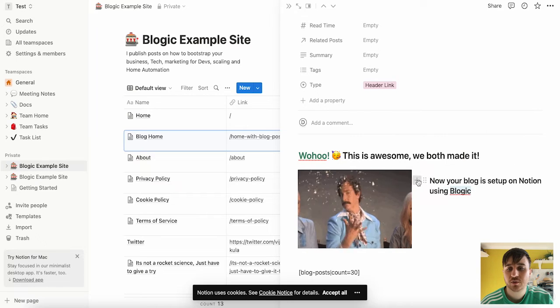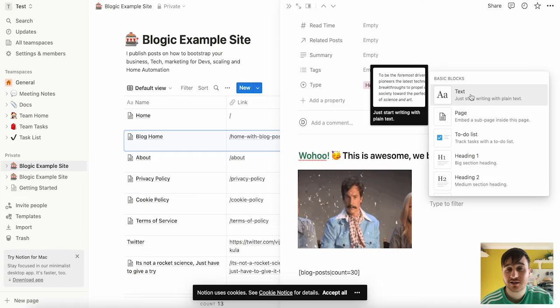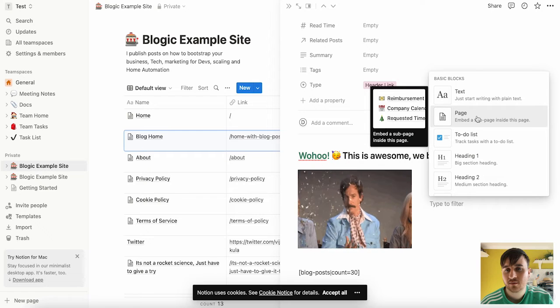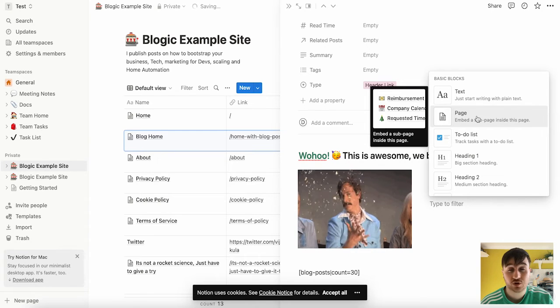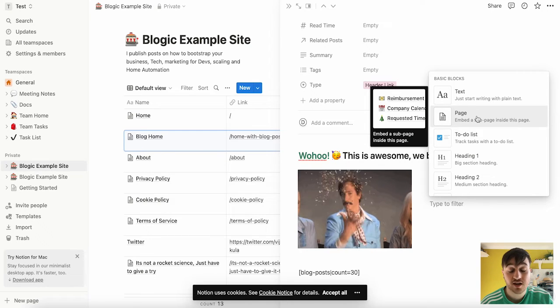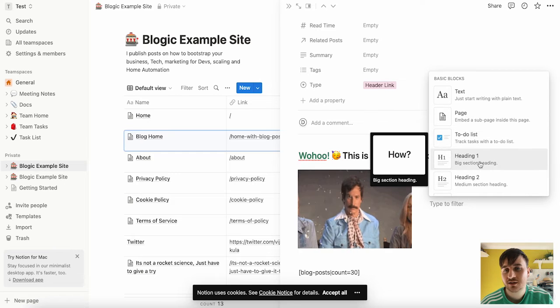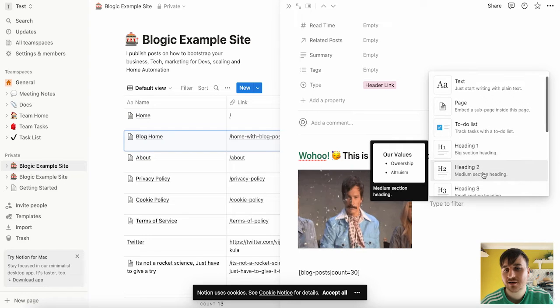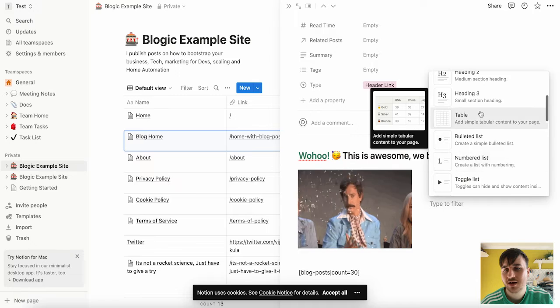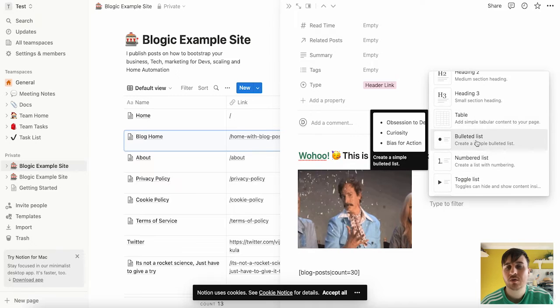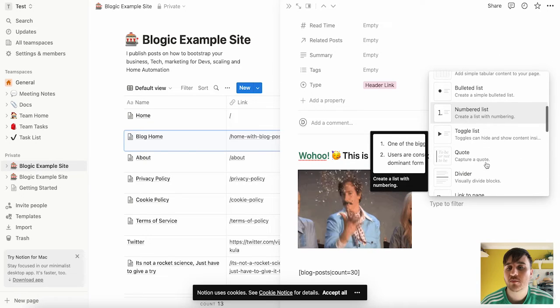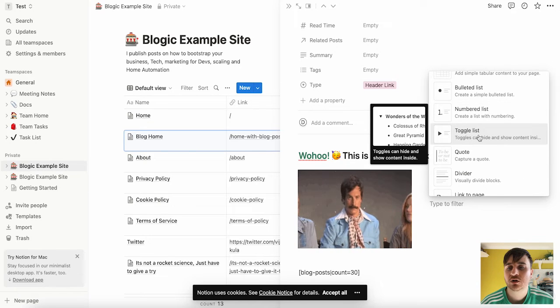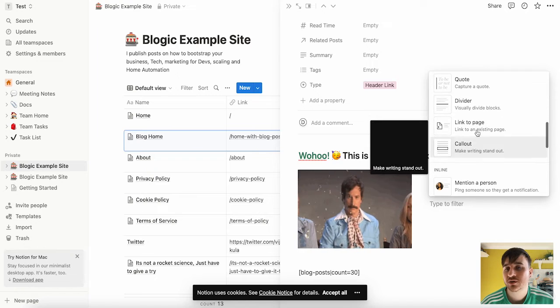We've got this plus button here where I could add text, a page. So it could be a sub page, which is in inside the page, a to-do list, a heading, heading two, heading three, table, bulleted list, numbered list, toggle list, quote, a divider to separate them.